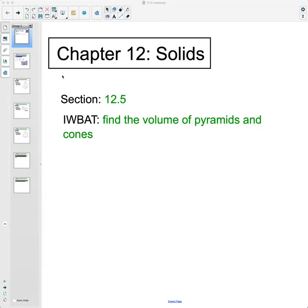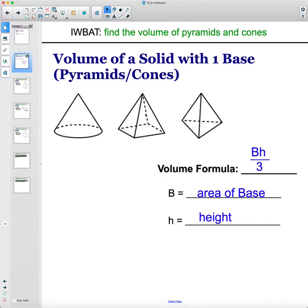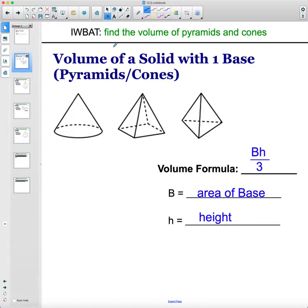In this video we are going to talk about how to find the volume of pyramids and cones. A pyramid and a cone just have one base and go up to a point. A pyramid will fit inside the same base prism — if you have the same base and height of a prism, the pyramid will fit into it three times. Same with the cone: if you had a cylinder with the same base and height, like this...